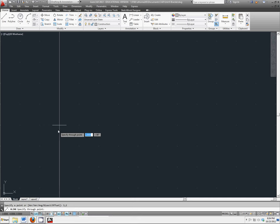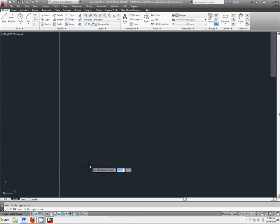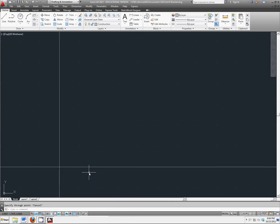A point directly above it, a point directly to the side of it, hit escape.